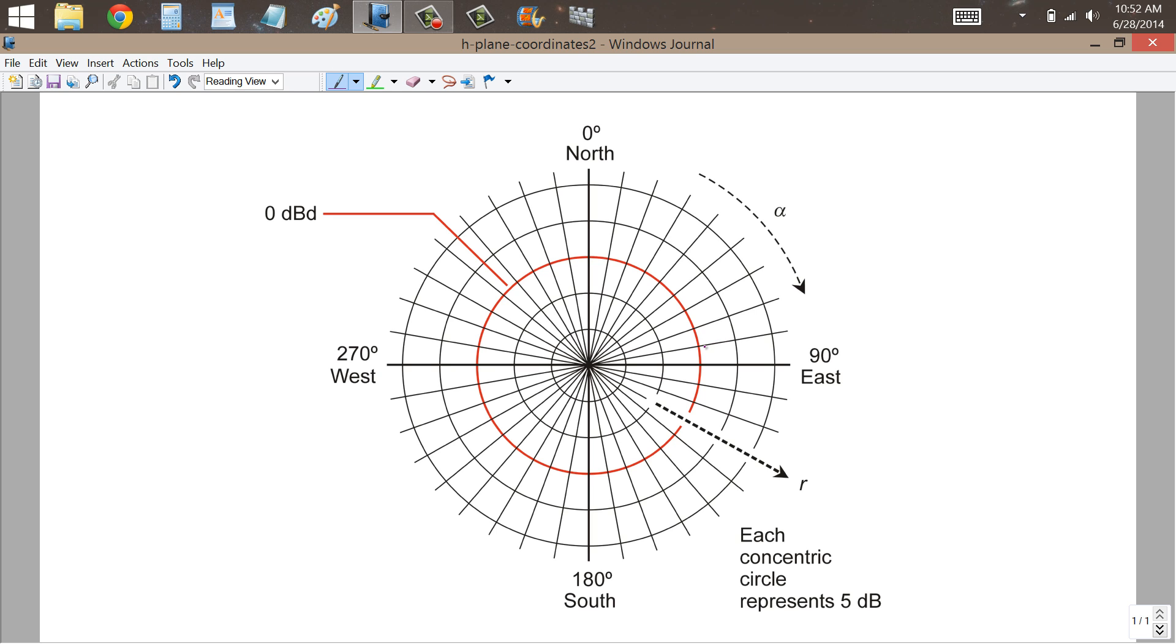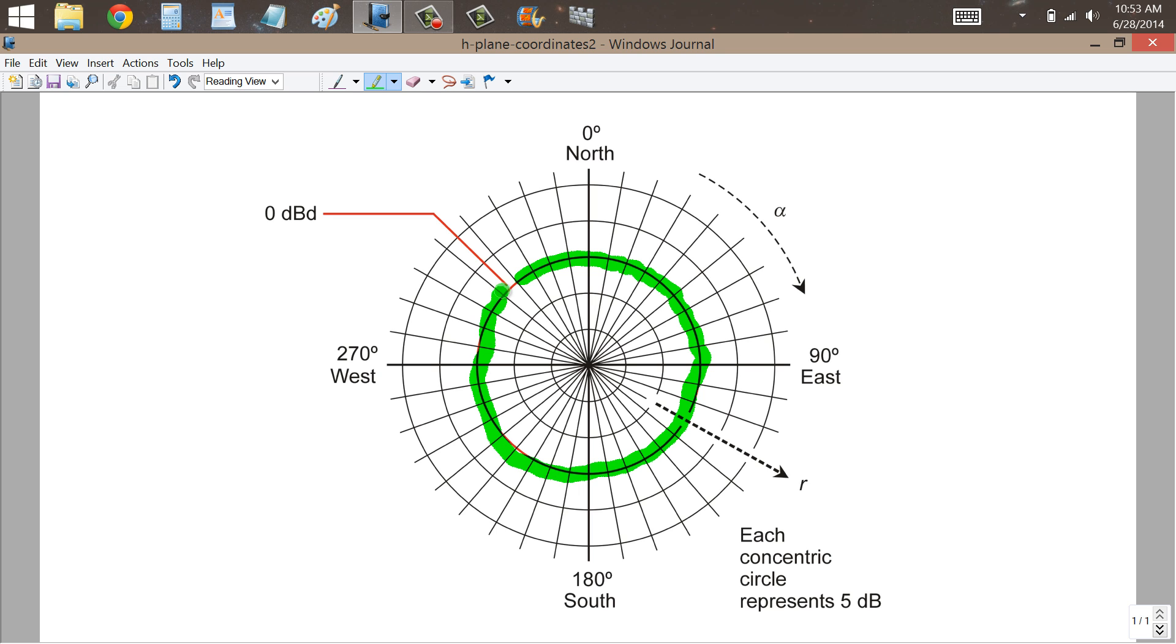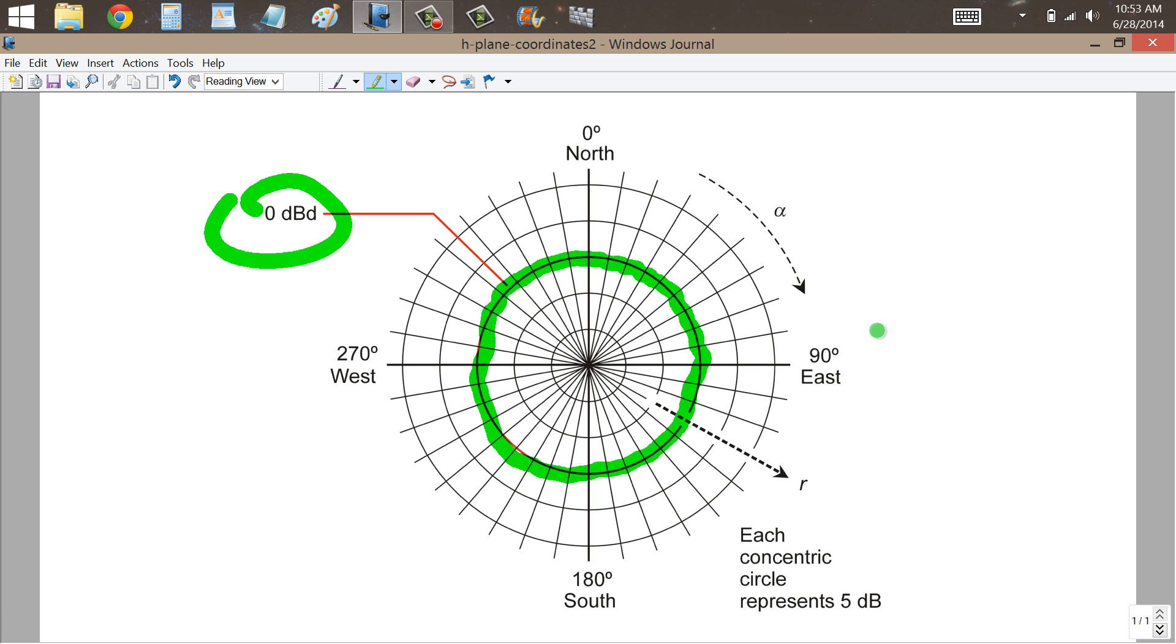Now suppose that instead we ran a vertical antenna, a quarter-wave vertical over perfectly conducting ground. Then we would get an omnidirectional pattern that would form a circle exactly at the 0dBd circle, because a quarter-wavelength vertical antenna over perfectly conducting ground or a perfect counterpoise will produce the same gain as a dipole or 0dBd.